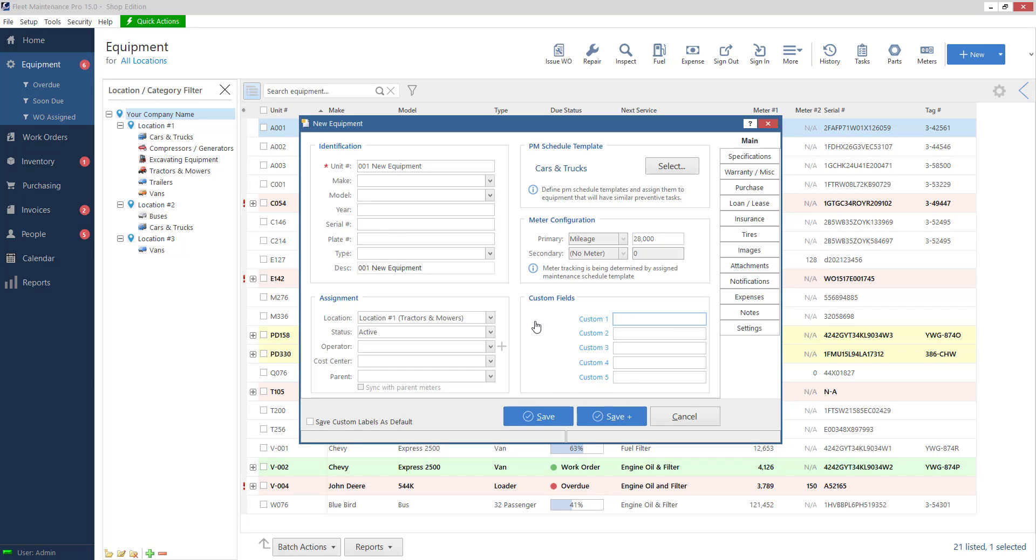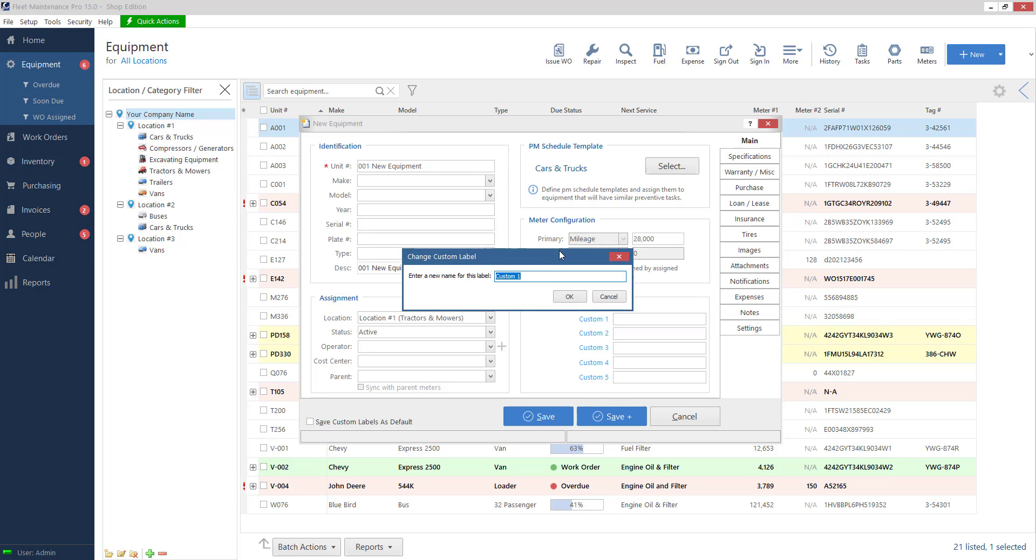Underneath I've got a custom field section. So notice when I click or put my mouse over these labels custom one custom two. They go from blue to red. I can click on them and change the name.